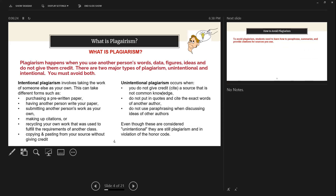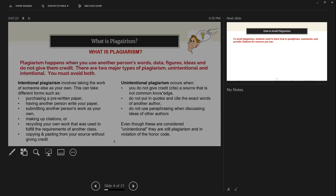Unintentional plagiarism is more difficult because you don't mean to do it, but it still happens. It occurs when you forget to cite a source, forget to put in an in-text citation, forget to put quote marks around something taken word for word, or when you don't paraphrase well enough. Even if it was unintentional, it's still plagiarism and still against the honor code at Stratford University. You have to be very careful in how you use source information.